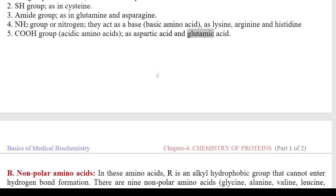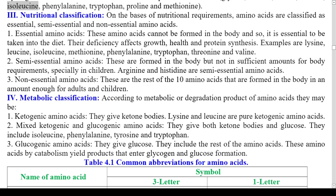B) Nonpolar amino acids: R is an alkyl hydrophobic group that cannot enter hydrogen bond formation. There are 9 nonpolar amino acids: glycine, alanine, valine, leucine, isoleucine, phenylalanine, tryptophan, proline, and methionine.